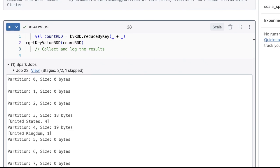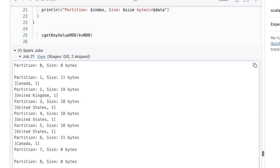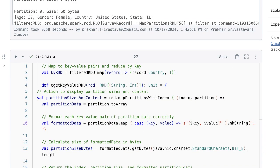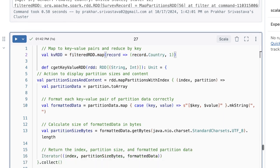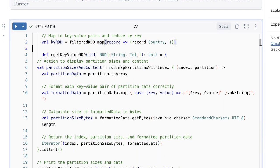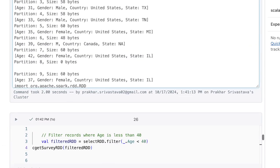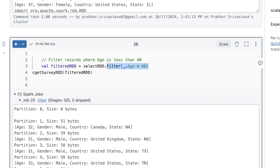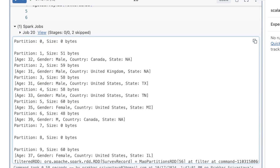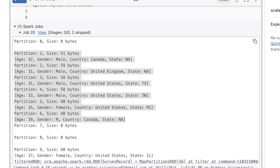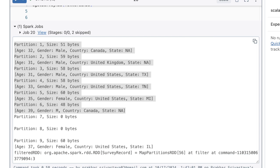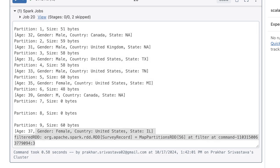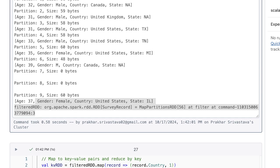In this part we will look at reduceByKey. In the previous section I had not run that, just wanted to not confuse you. What I'm doing is filtering the age data whose age is less than 40. You can see that partition zero has no data, and partition one has some data. Out of 10 partitions, around six or seven have data.